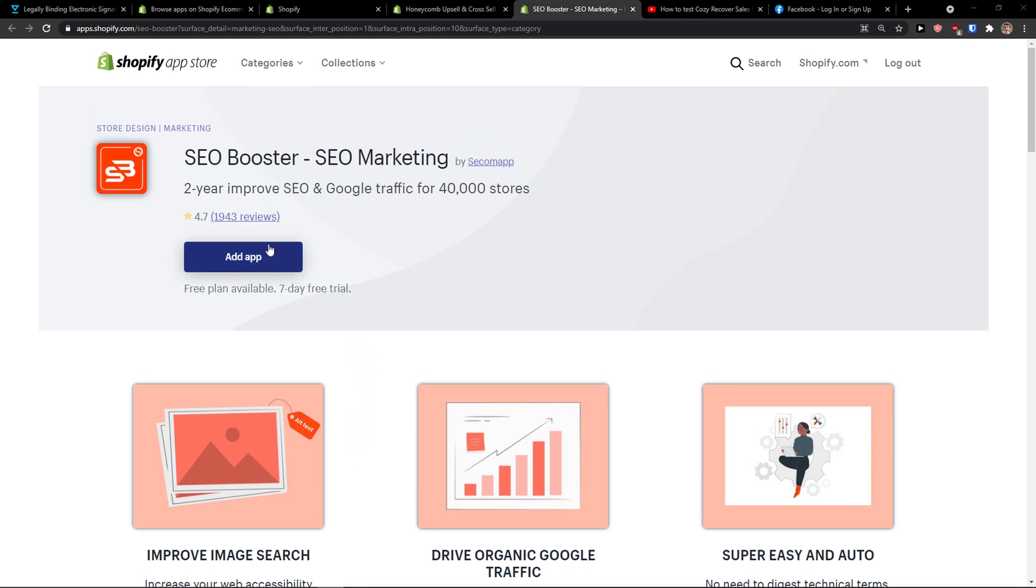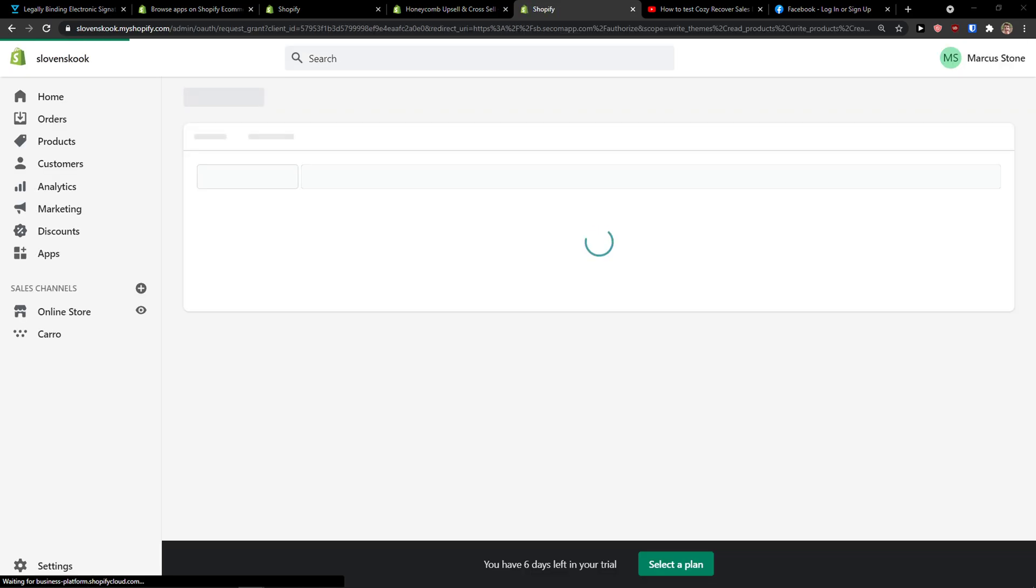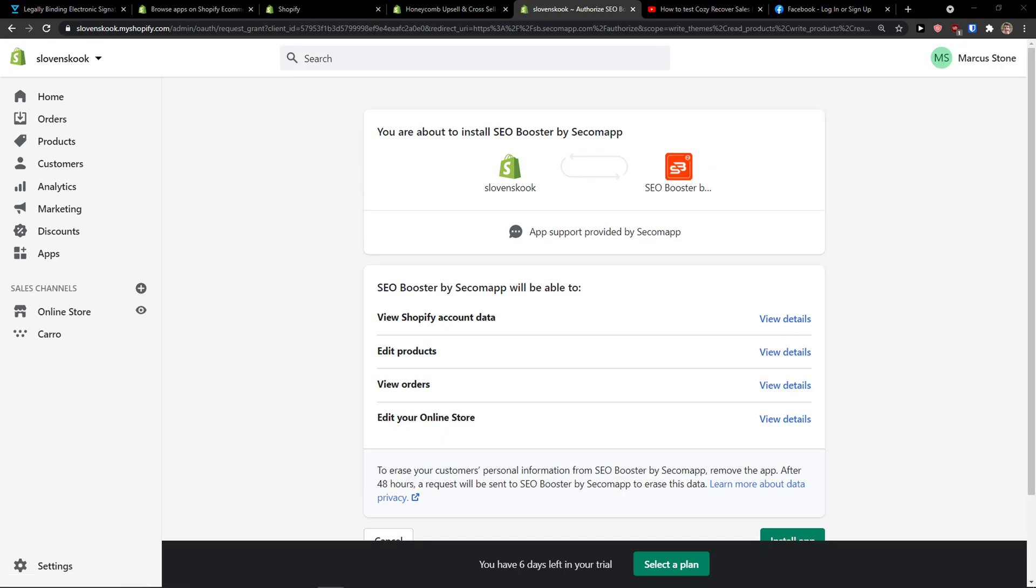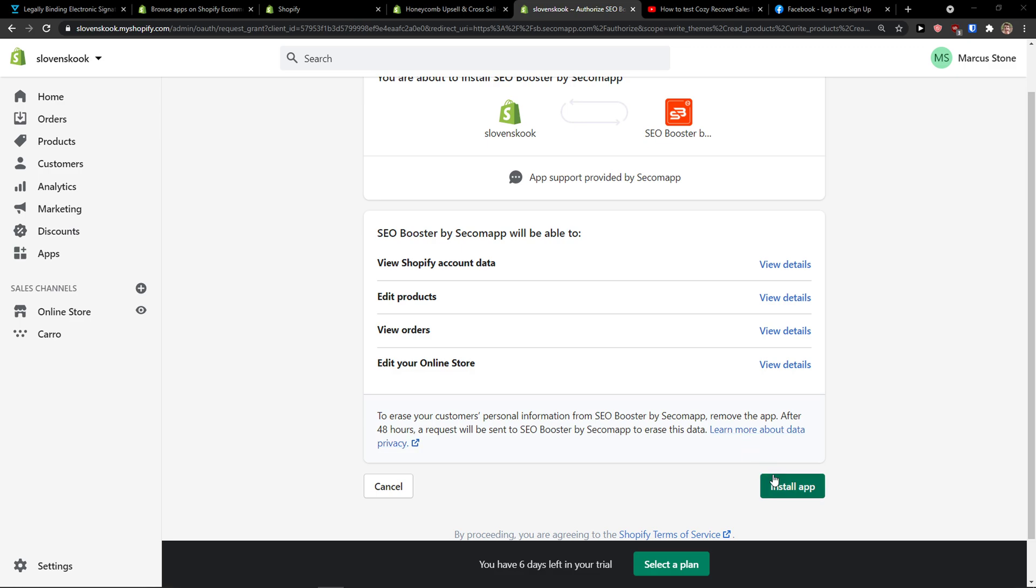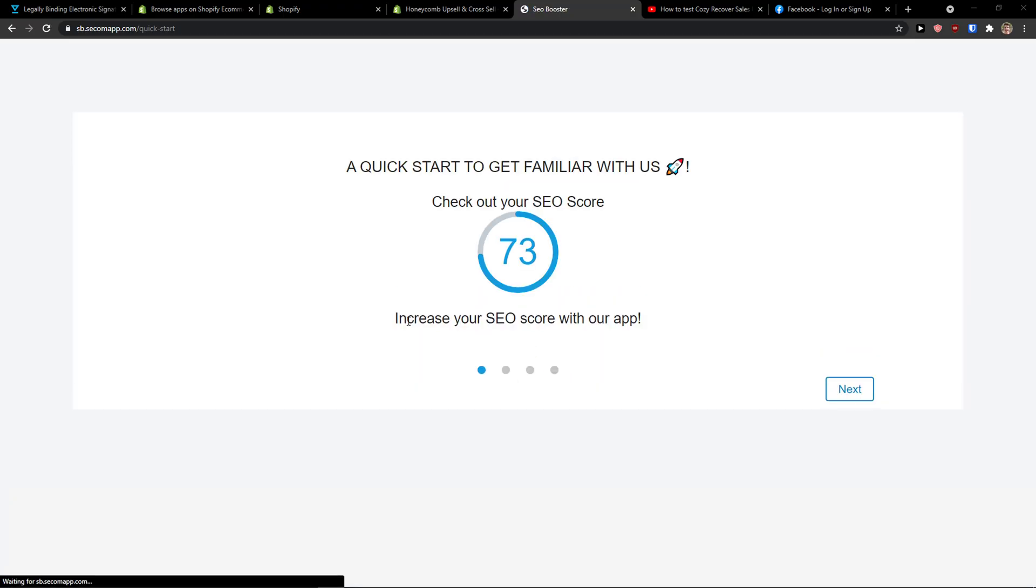What you want to do is simply click here to add the application and connect it with your Shopify store. Install the app and let's wait until it loads.